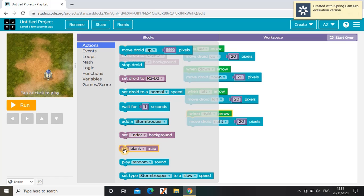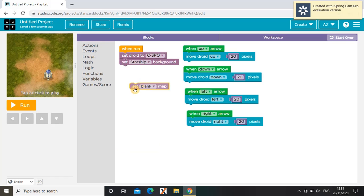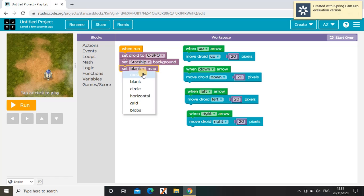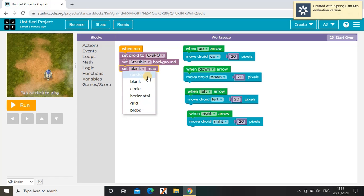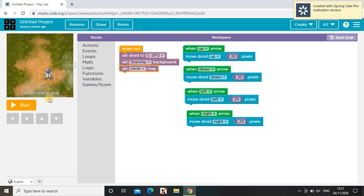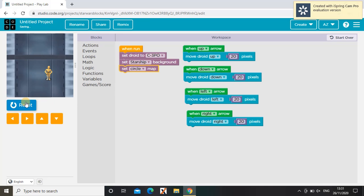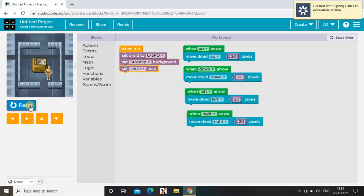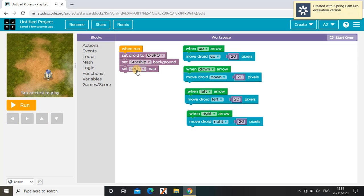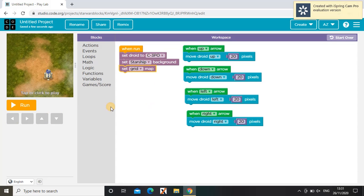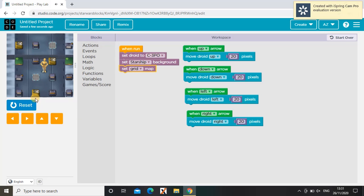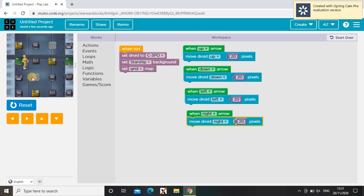Next I can choose how to set the map. It could be a circle, but my favorite is the grid, so you can run around everywhere.